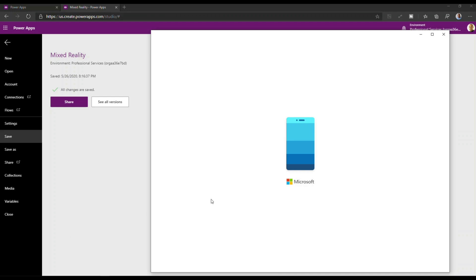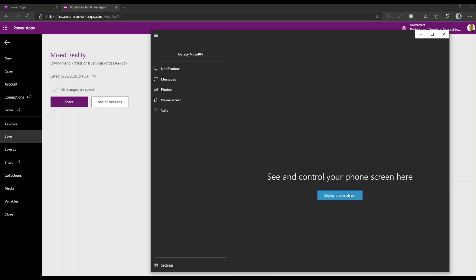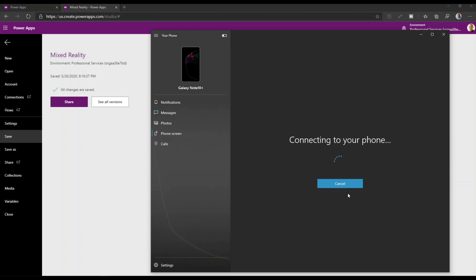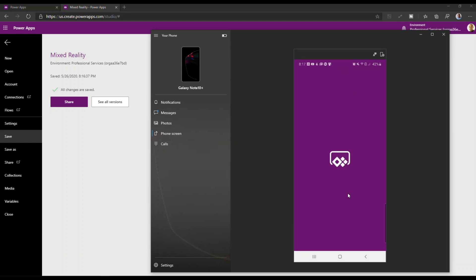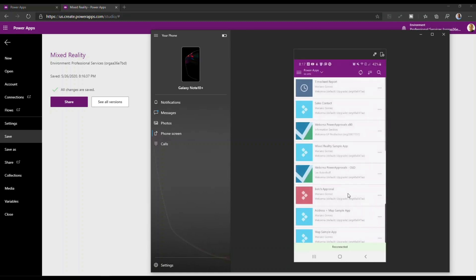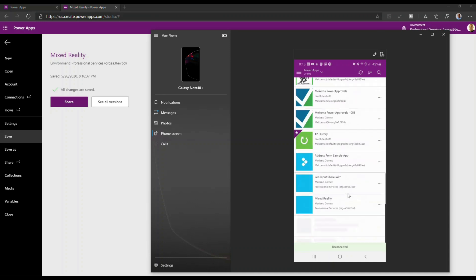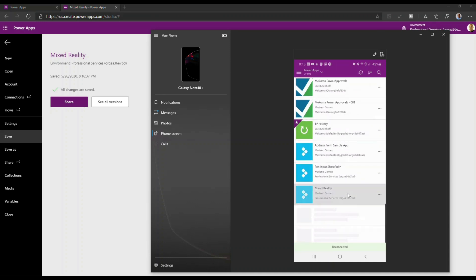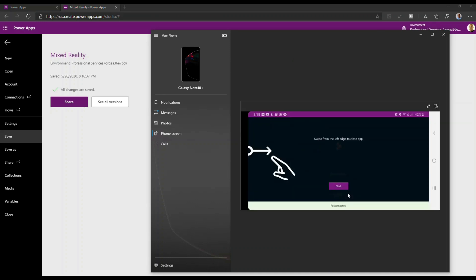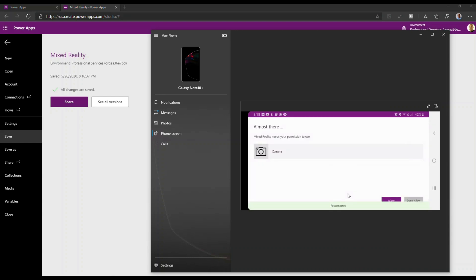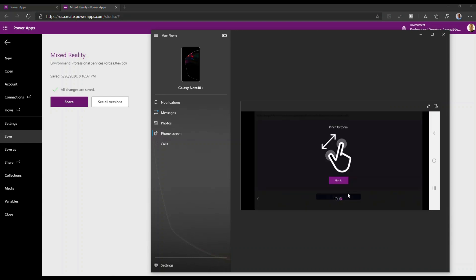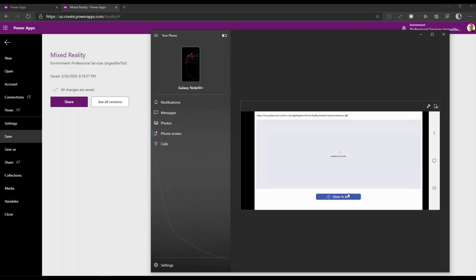So now that I've loaded the Your Phone application I'm going to connect that to my phone screen. So I'm just going to click here on display phone screen and I'm going to launch Power Apps on my phone and as you can see I have the mixed reality application here at the end. I'm just going to click on that and now I'm going to authorize the camera which I have to allow because mixed reality makes use of my camera obviously to do the augmented reality.